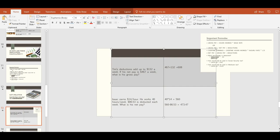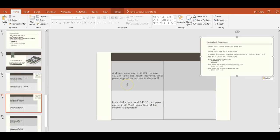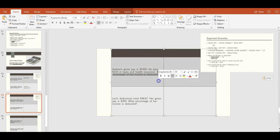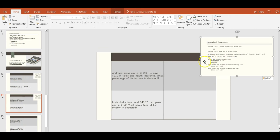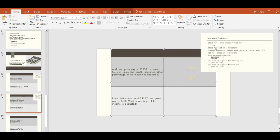Andrew's gross pay is $1,050. He pays $210 in taxes and health insurance. What percentage of his income is deducted? We use the formula: deductions divided by gross pay times 100. So $210 divided by $1,050 gives us 0.2, and multiplied by 100 that is 20%.